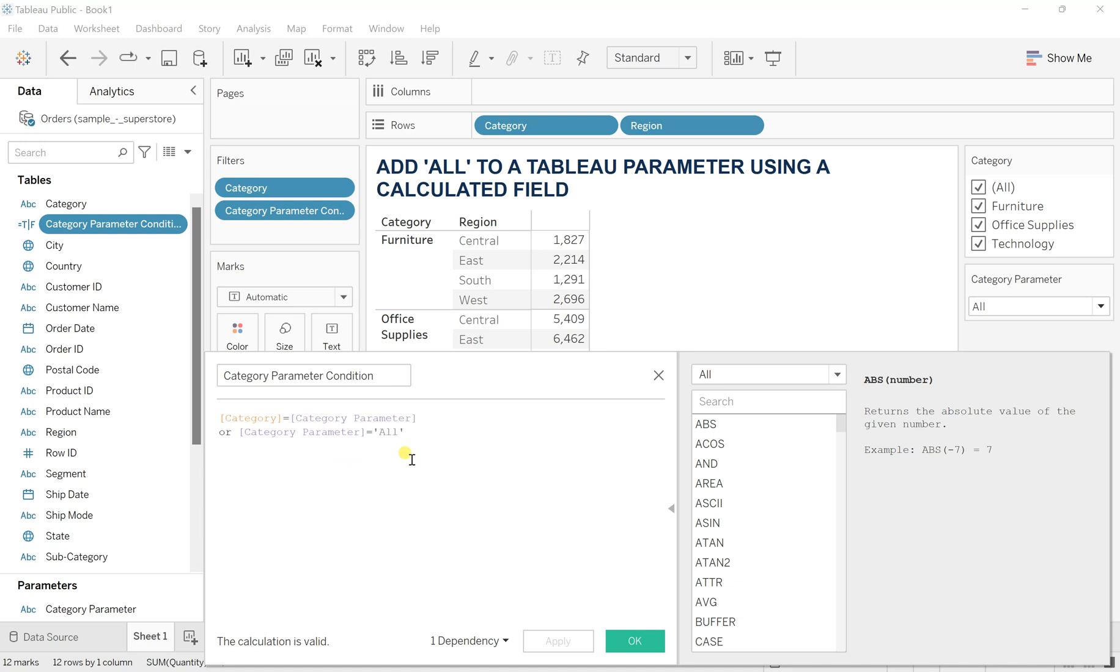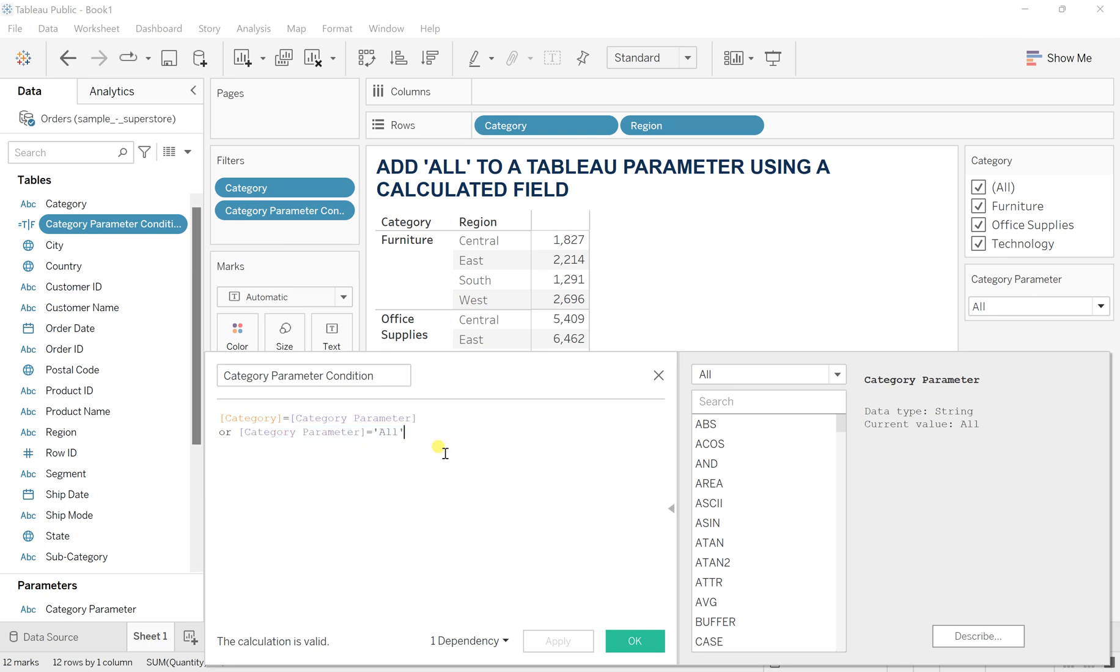So what we simply write here is that the category parameter if is equal to all, then get me that or everything. So that is how you are just playing with this condition and trying to manipulate Tableau.